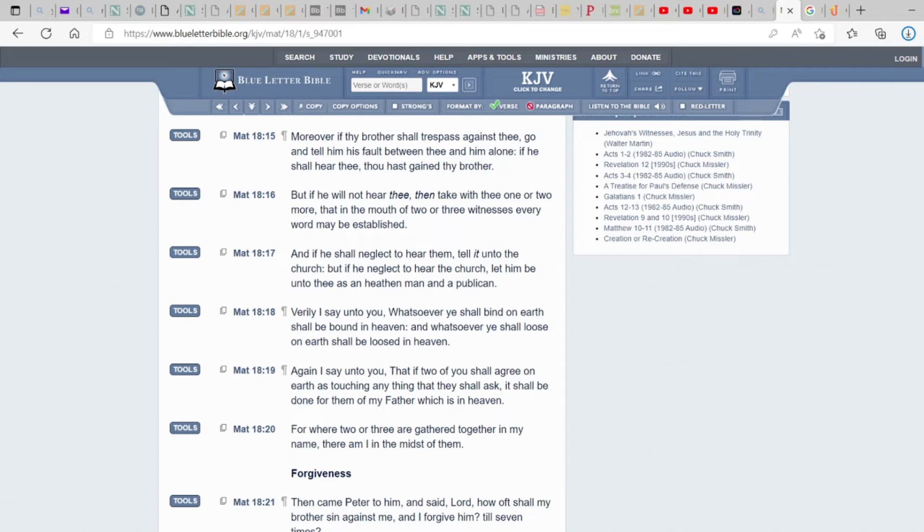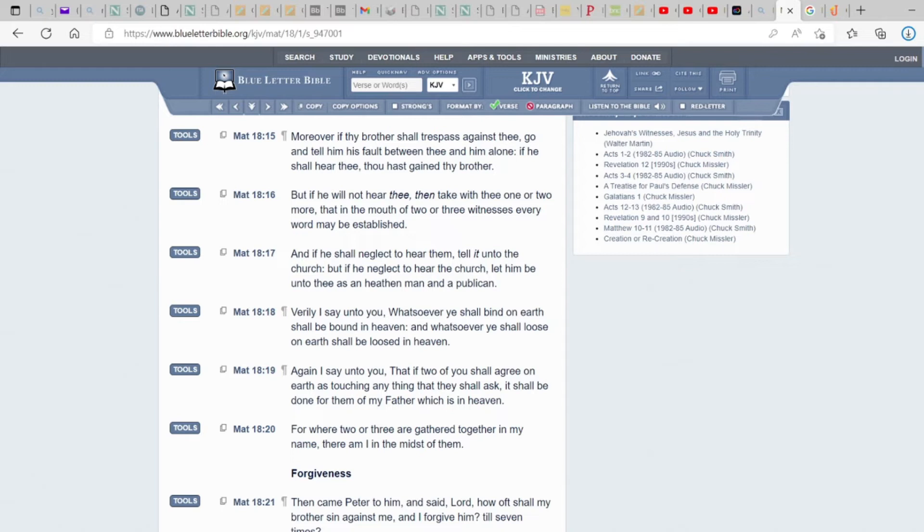And if he shall neglect to hear them, tell it unto the church. But if he neglect to hear the church or the assembly, let him be unto thee as a heathen man and a publican. So you have no dealings with them. Verily I say unto you, whatsoever you shall bind on earth shall be bound in heaven. And whatsoever you shall loose on earth shall be loosed in heaven. Out of the mouth of two or three witnesses.